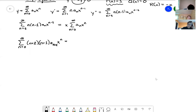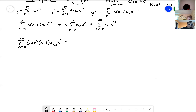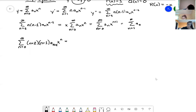On the right-hand side, moving the x inside makes it x^(n+1). We then replace n with n-1 and start from one, giving sum from n=1 to infinity of a_{n-1}·x^n. Checking: at n=0, the left side gives a coefficient of zero, and the right side has no n=0 term — so the series match.